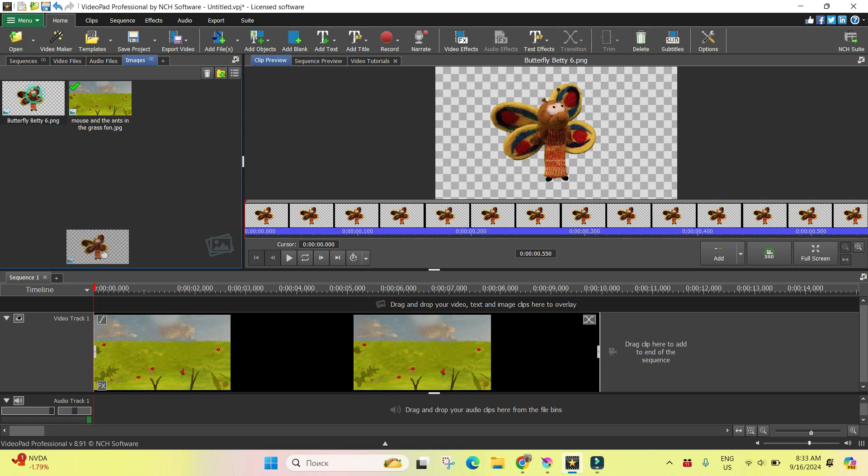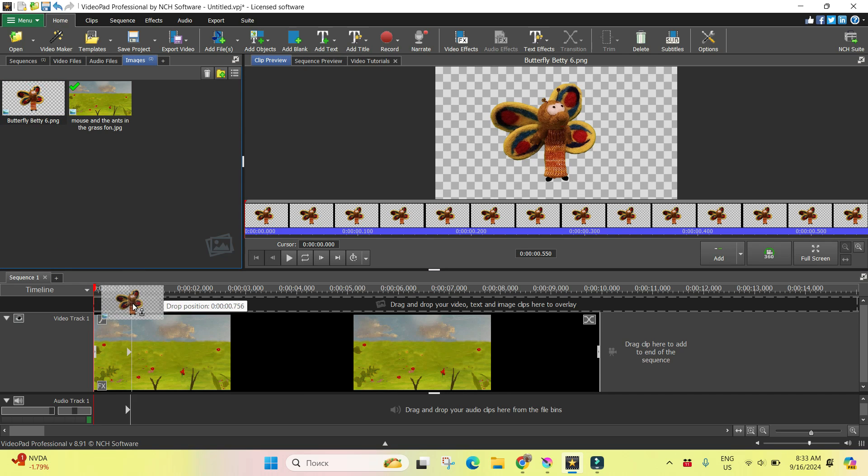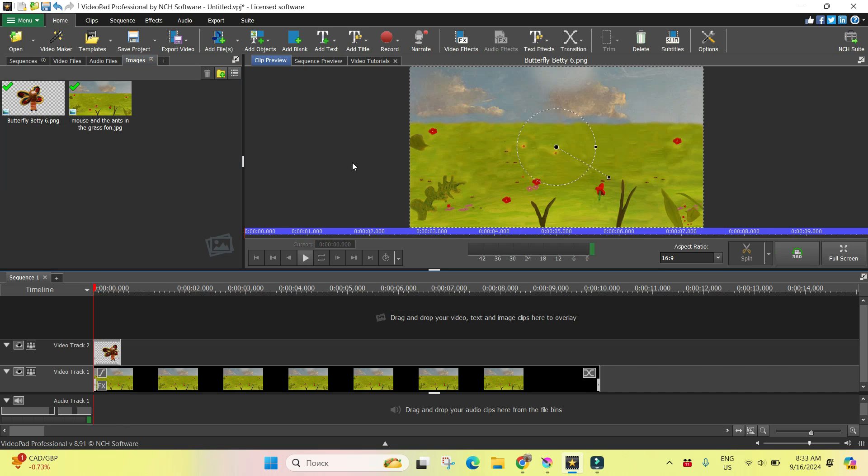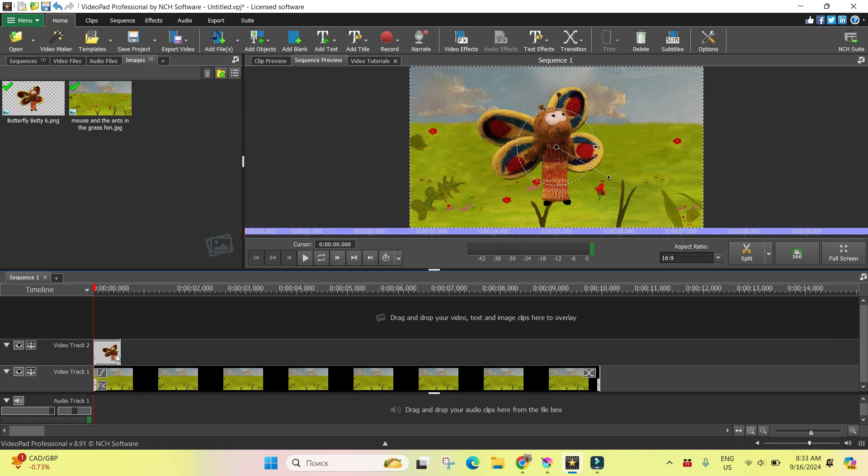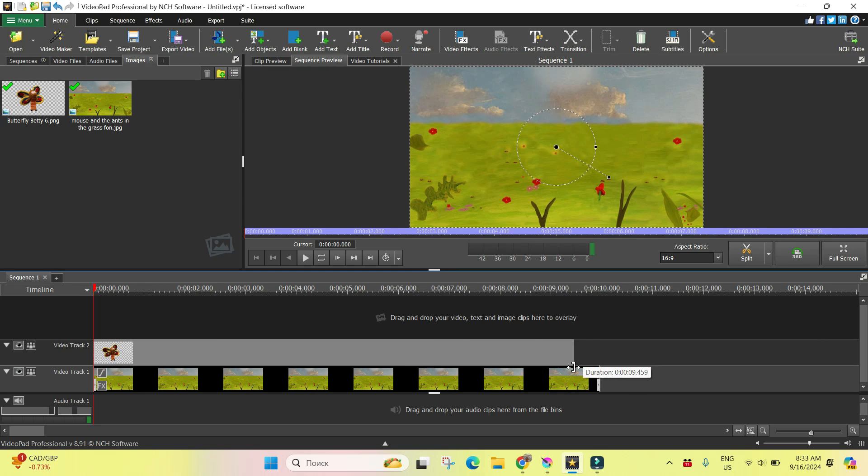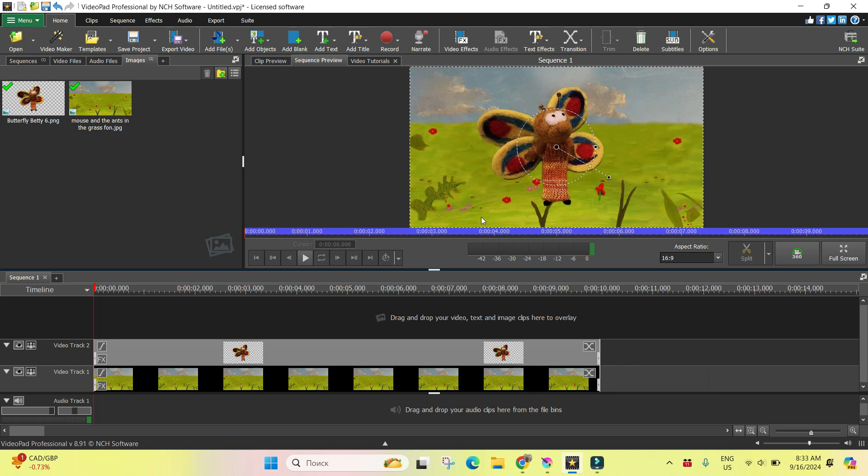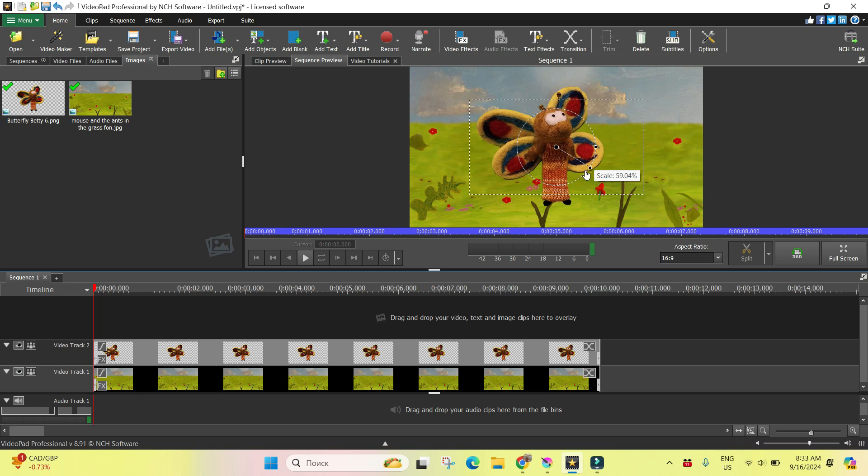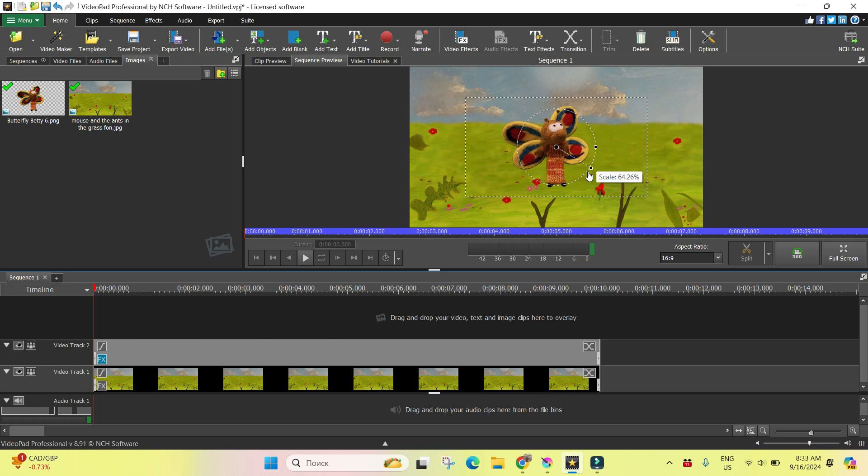And we have another one. I'll put it on the top and do it the same duration and do it a little bit smaller. This is a butterfly.